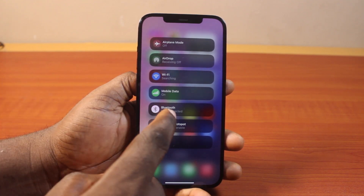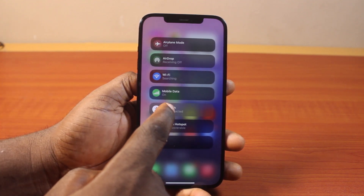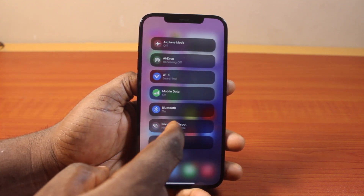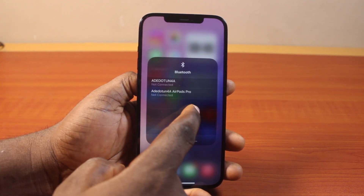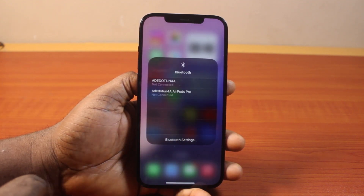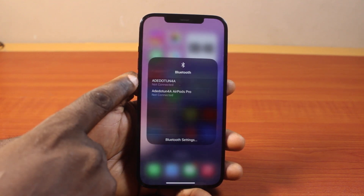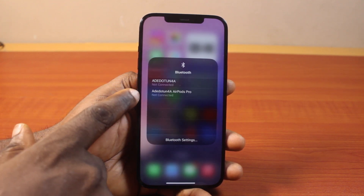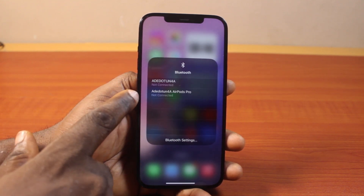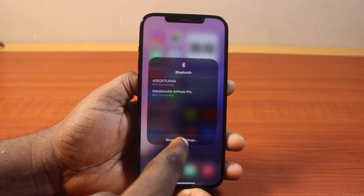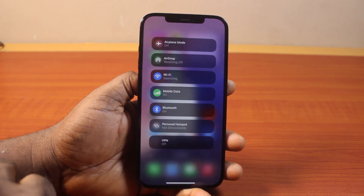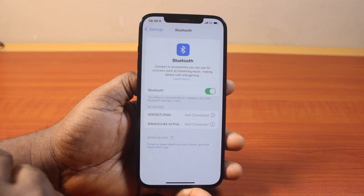However, you can also press and hold the Bluetooth, and this is going to pop the Bluetooth settings for you just like this. Then you can see these are the recently connected devices to my Bluetooth. Then if I click on Bluetooth settings, this is going to take me to my iPhone Bluetooth settings.